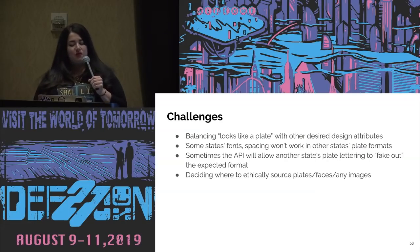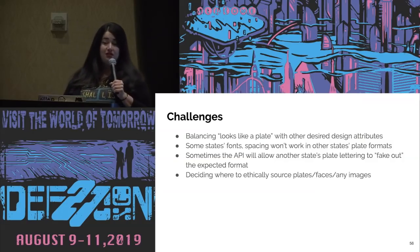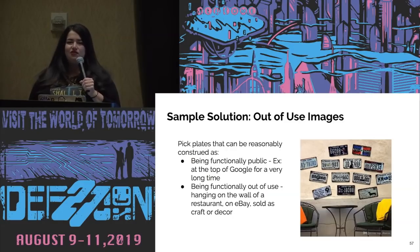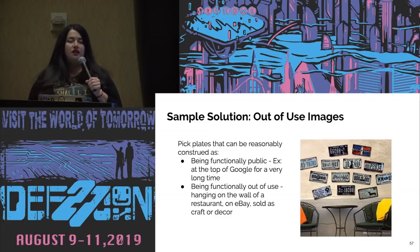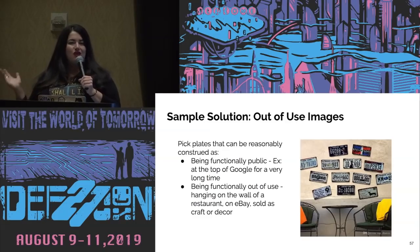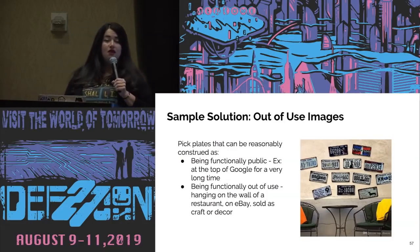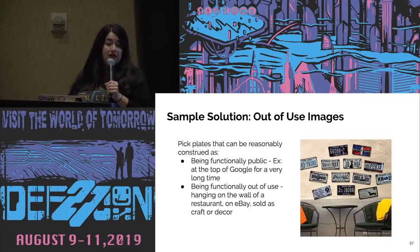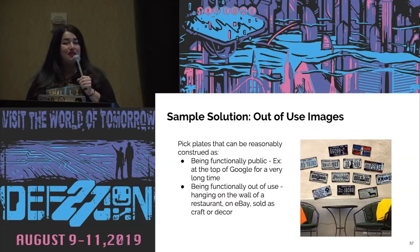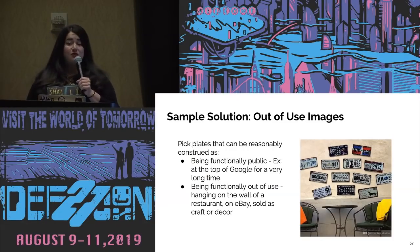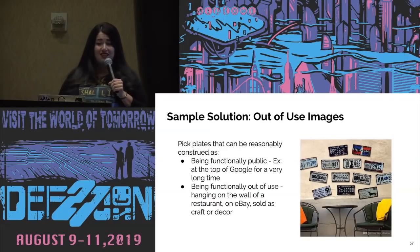Deciding where to ethically source your plates, faces, or other images is important. I did my best to find what I'd call out-of-use images — things that are functionally public, like stock images reused a lot, on Wikipedia, or so public that adding them to the set isn't going to change much. Or they're functionally out of use — you can go to junkyards and buy old ones, find them hanging on a wall of a restaurant, on eBay, or on craft decor. Things people are not driving around. As for checking whether they belong to somebody — that costs a lot of money and you're not supposed to be able to pull that information just from any plate on the street.